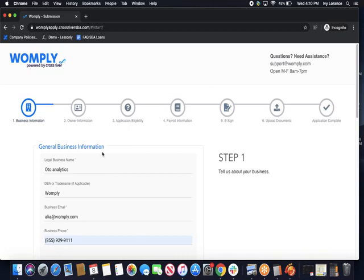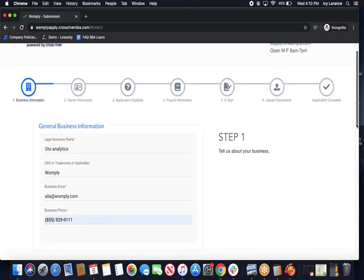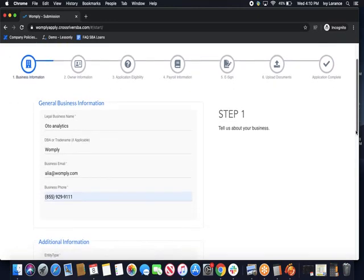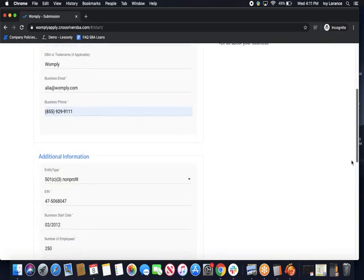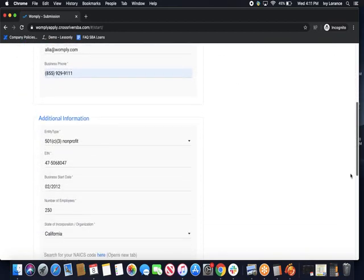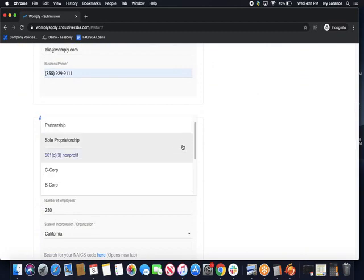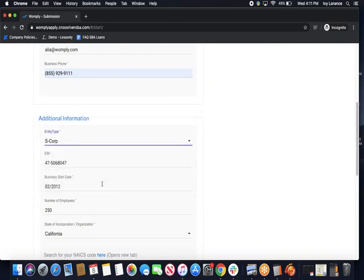We're going to start with our general business information. This is where you're going to fill out information like your legal business name, your DBA or trade name if applicable, business email, business phone number that we can reach you at. Moving right along, we're going to enter in our additional information, like what type of entity type we are. In this particular case, we're going to click S Corp, but it is a drop-down. Please pick the one that's most applicable to you.